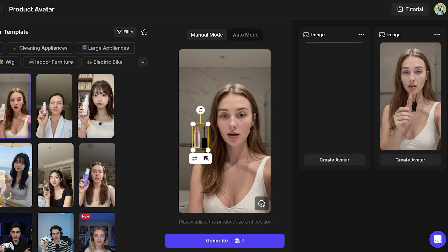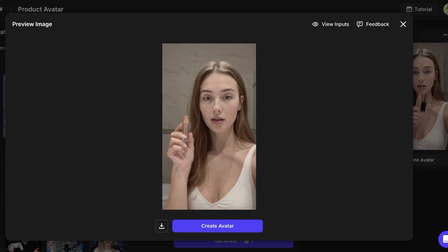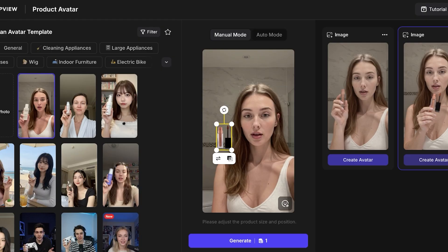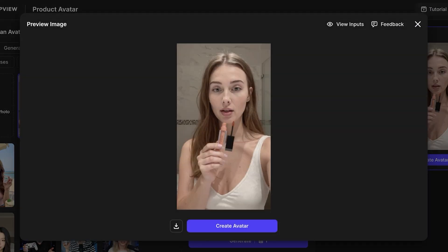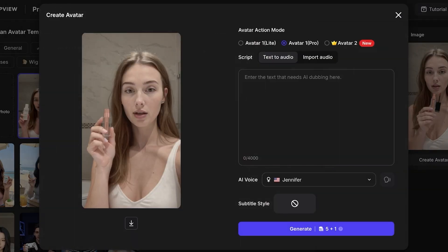Our first and second images have now been created. It detected the separated top part of the product. I'll download this image — it's very accurate. In one image it didn't remove that part, but that's fine. I'll proceed by clicking Create Avatar and then move on to adding my script.